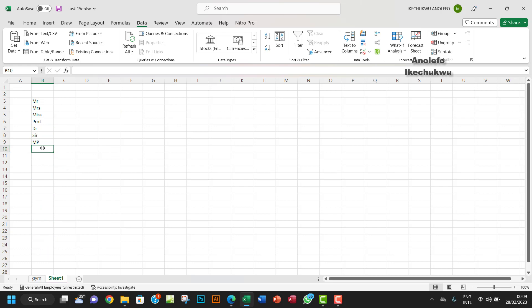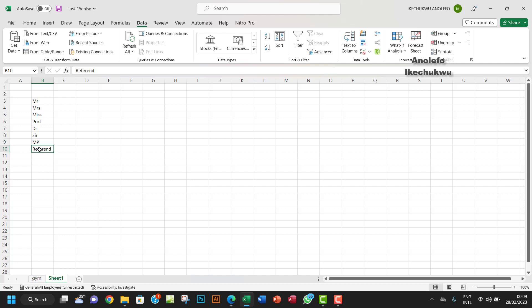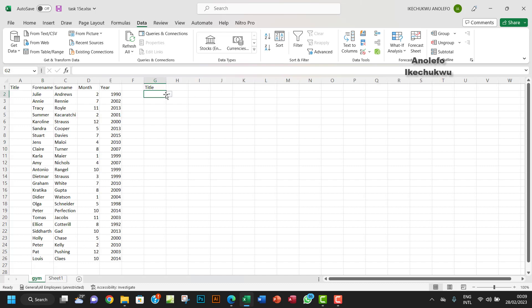Since the range now covers more rows, I can add titles like 'Reverend' to the source list and it will automatically appear in the dropdown. That is how you can get this done.